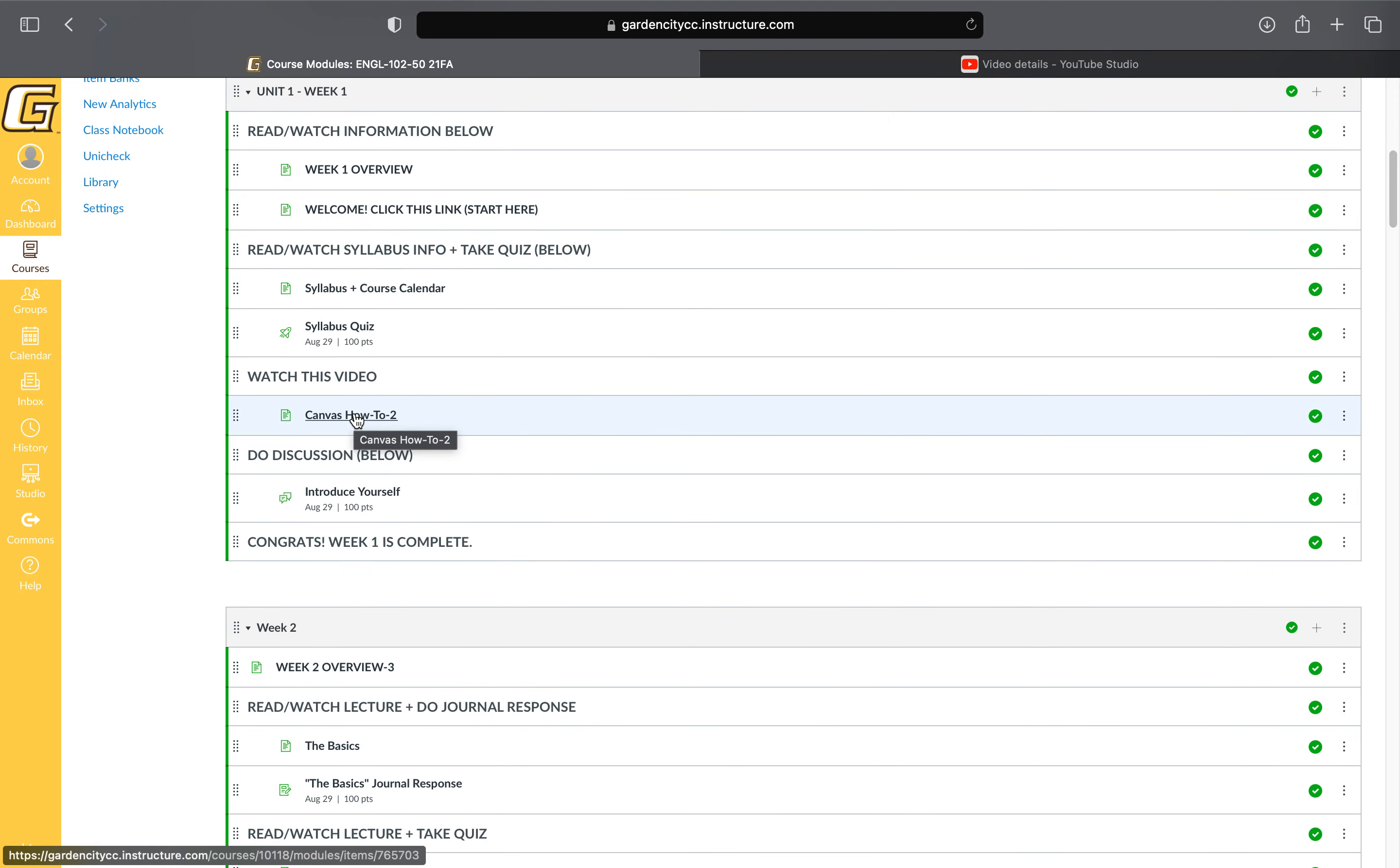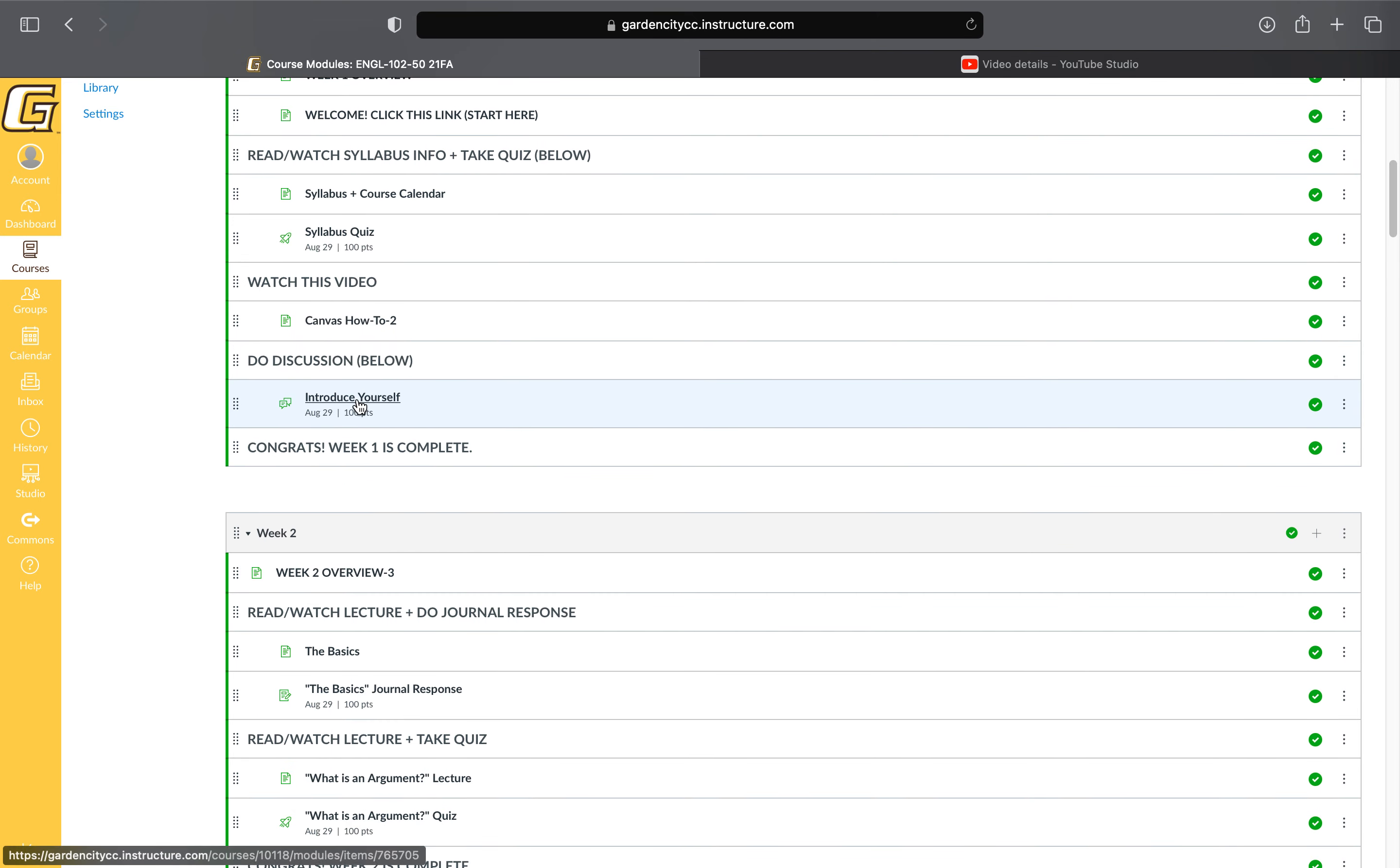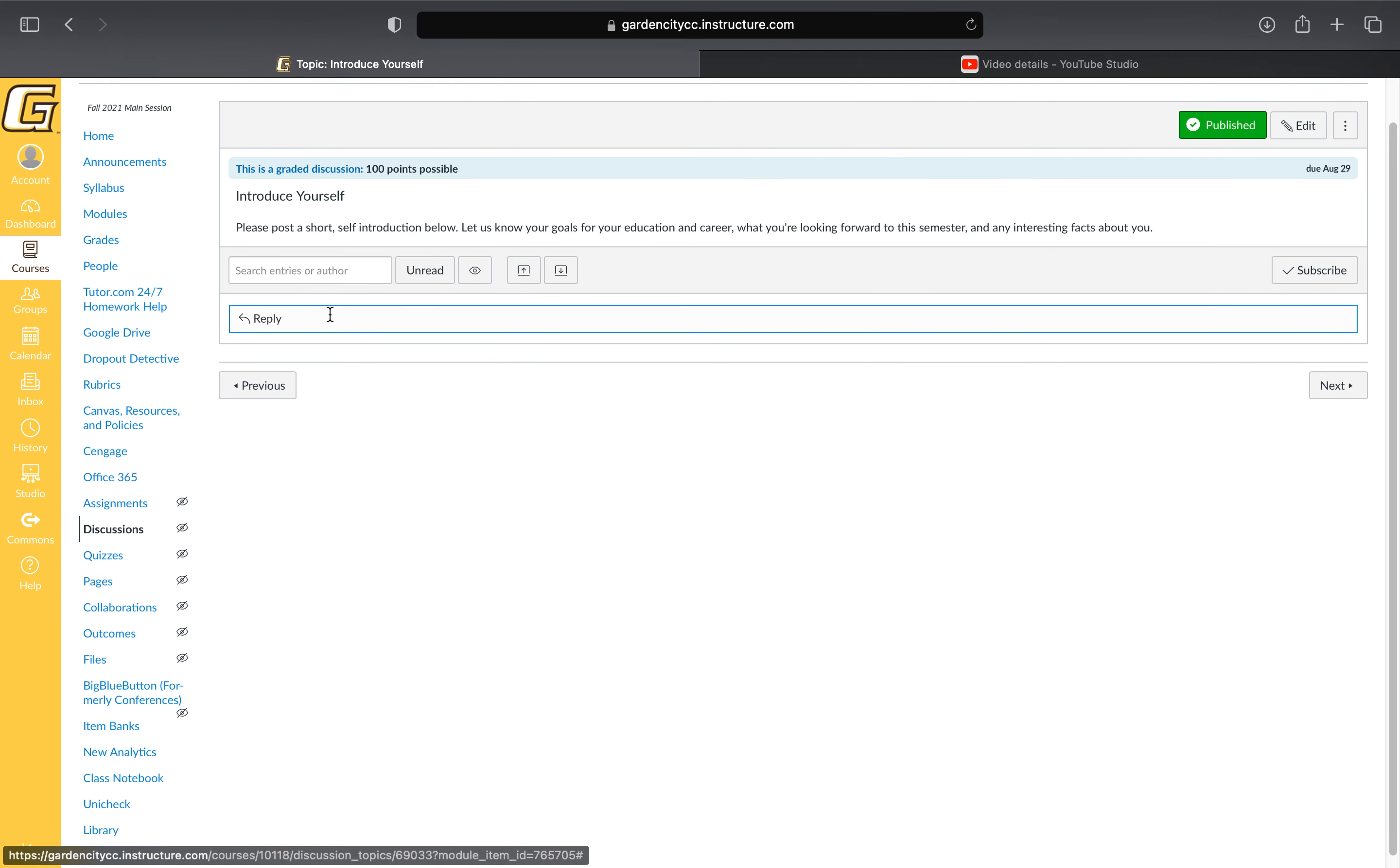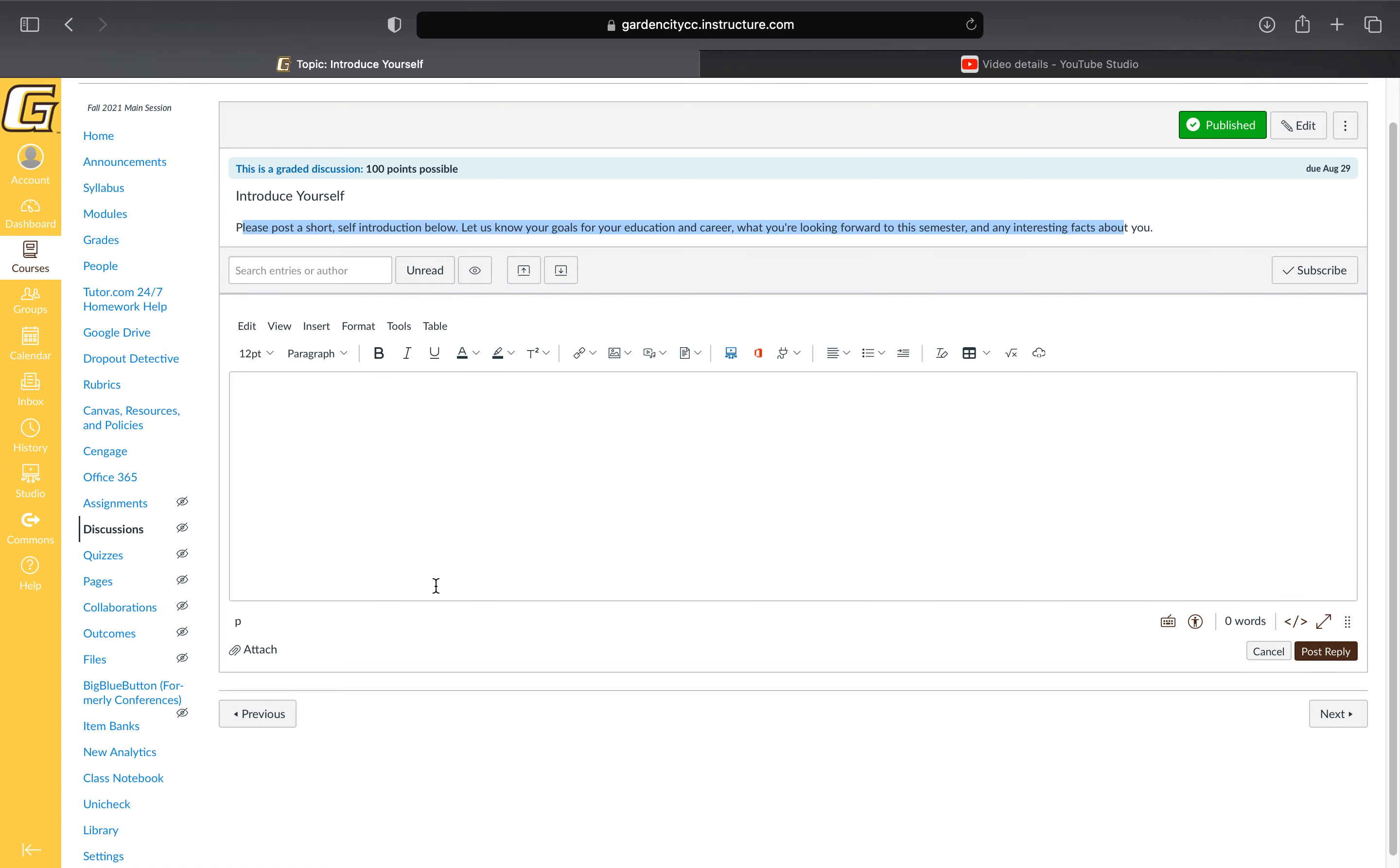this video, which you're watching right now—that's just a page of information with a video on it. Then the last thing you'll do this week is a discussion board. You'll come in, hit reply, and introduce yourself. The prompt is always at the top. Do whatever the prompt says, then post your reply. That's pretty much it.